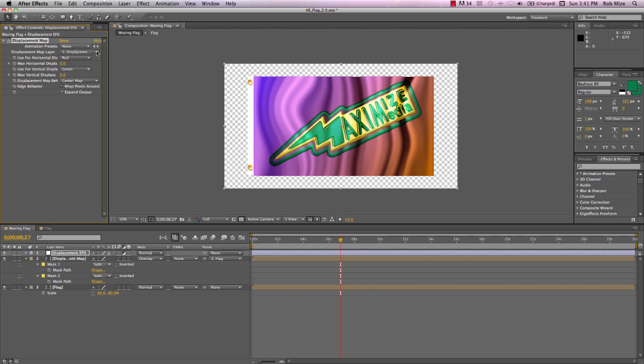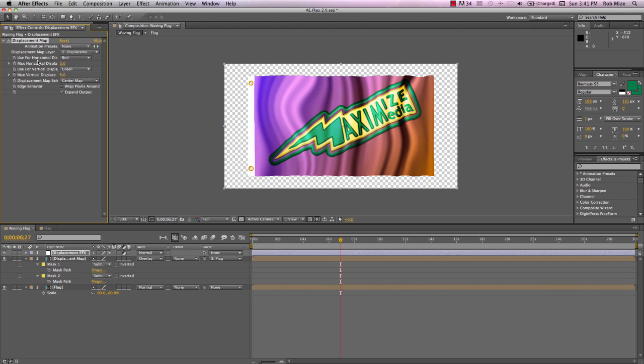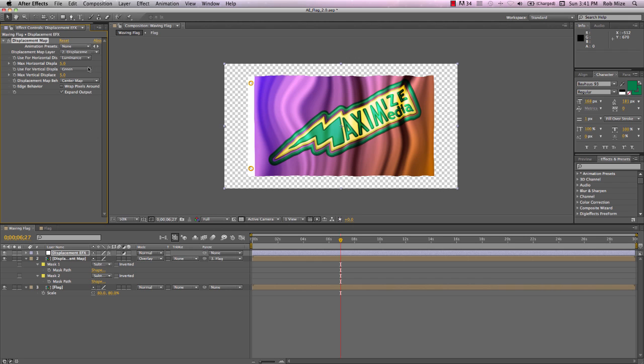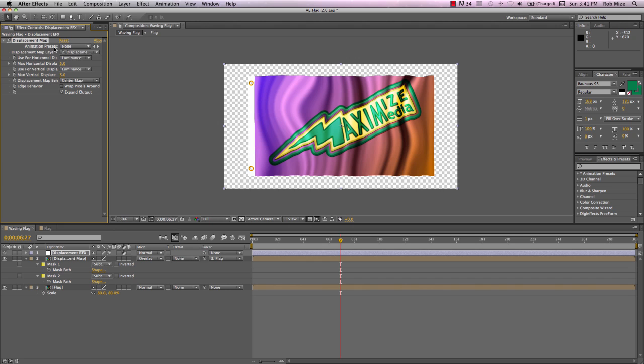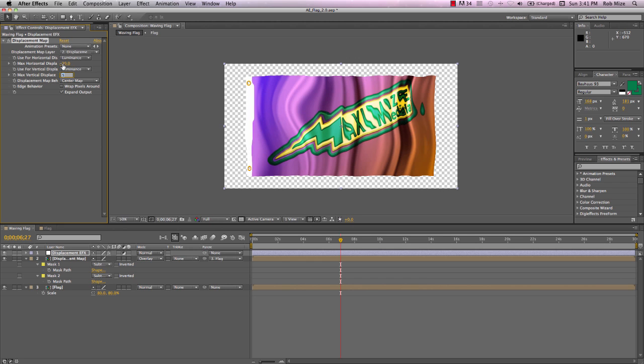And let's designate our Displacement Map layer as the displacement map we created. And let's use for both horizontal and vertical displacement the luminance value of our Displacement Map. And I'll set these values to about minus 30.